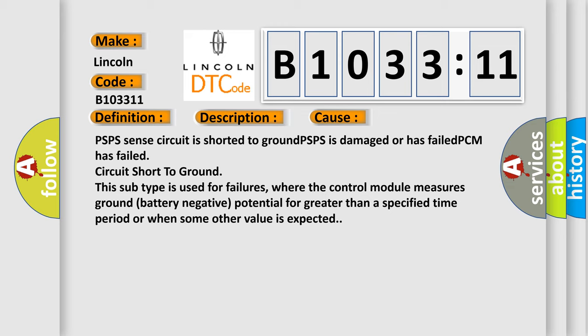This subtype is used for failures where the control module measures ground battery negative potential for greater than a specified time period or when some other value is expected.